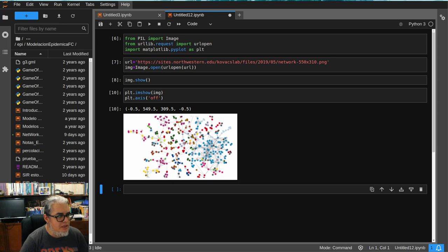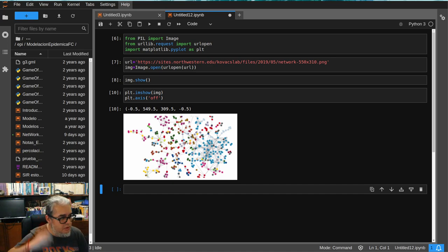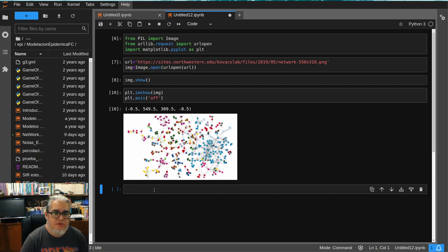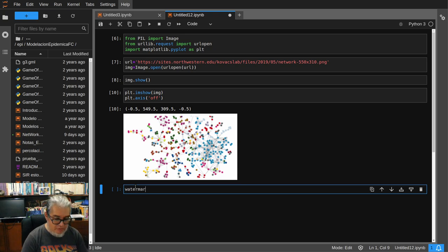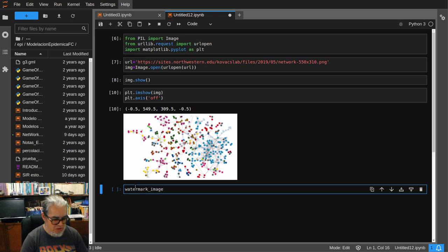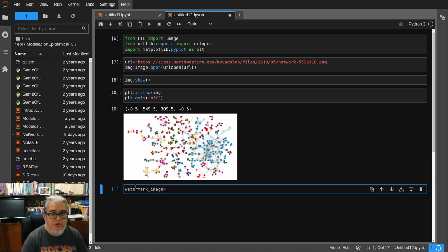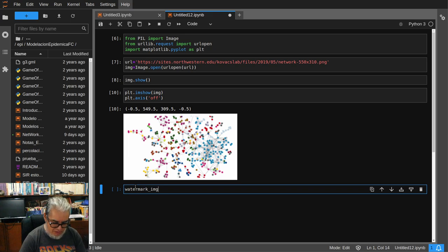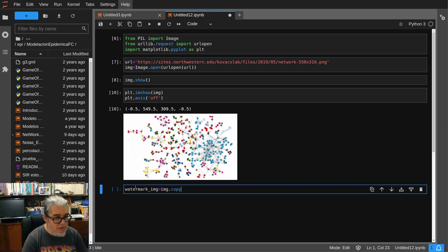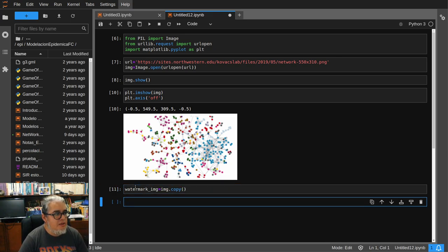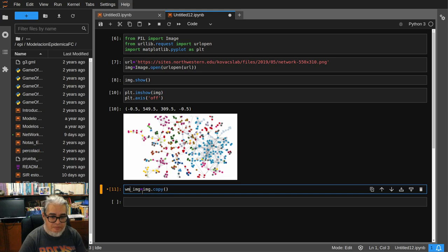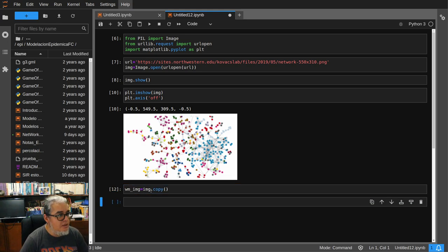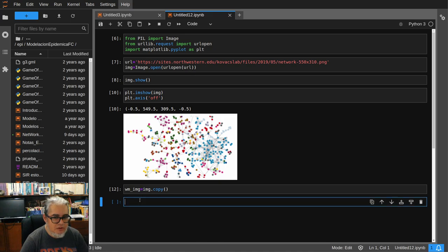Entonces a esta vamos a poner un texto. Entonces vamos a llamarle watermark image, bueno wm_img, igual a img.copy. Es más, no watermark sino WM para no escribir tanto. Ahí está.